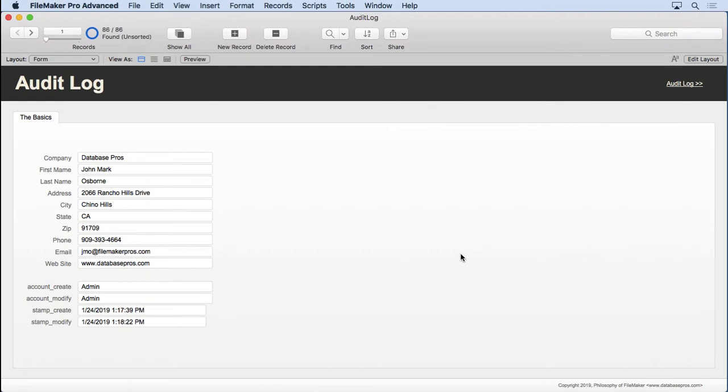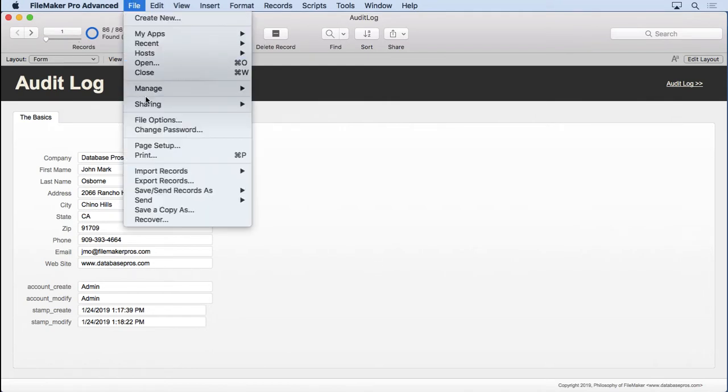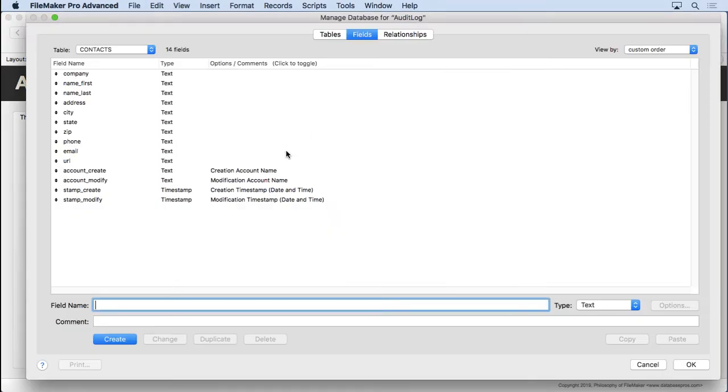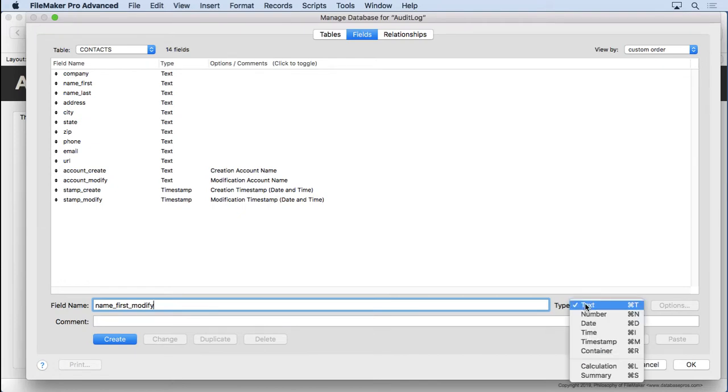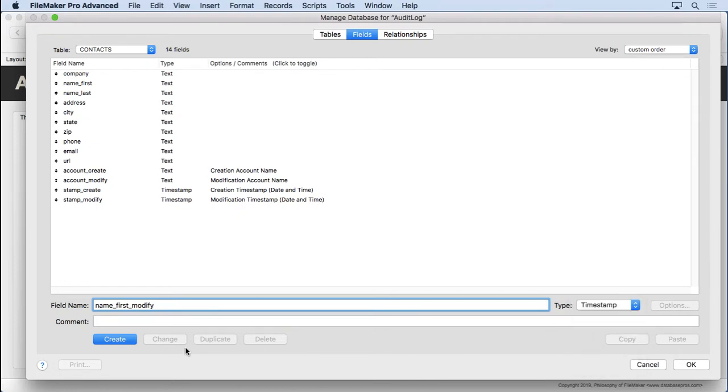If you do happen to need to track more than, let's say, 10 or so fields, this technique is really going to clutter up Manage Database with a lot of fields, as you'll see. So let's go into Manage Database and we'll make our tracking field. I'm going to give it the same name as the field we're tracking and we'll just put Mod after it, to follow this Stamp Modify and Account Modify naming conventions. It's going to be a timestamp field. Hit Create.